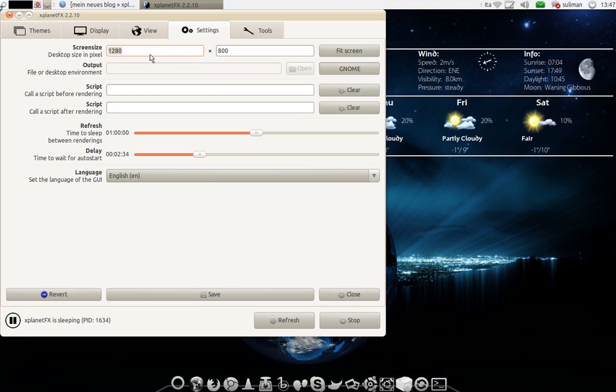And here in settings you go and put out the screen size in pixels. And refresh every hour, every minute, every half an hour, whatever you want.